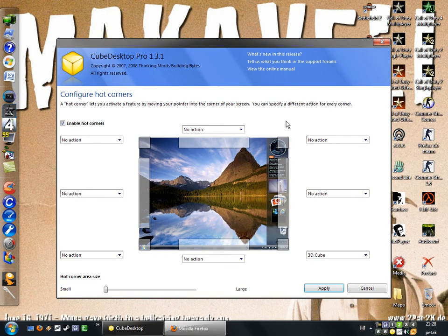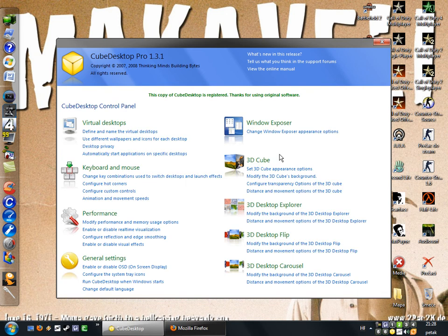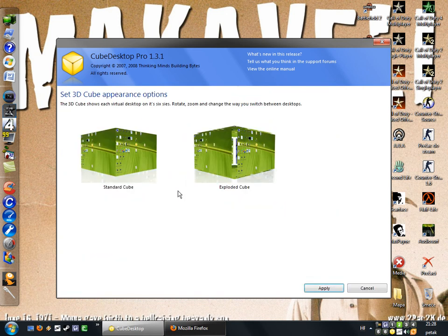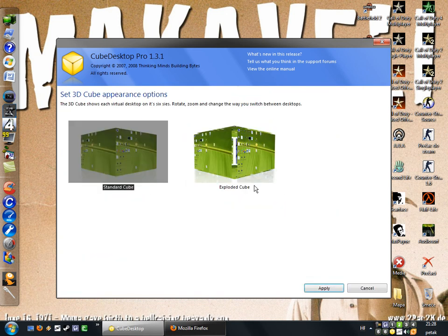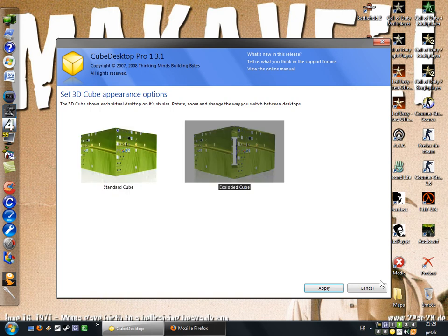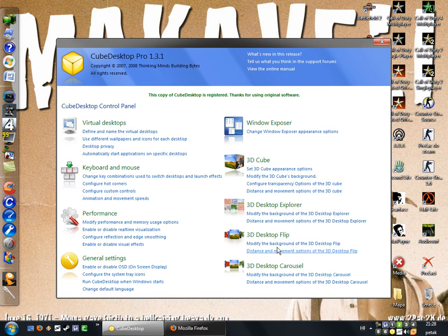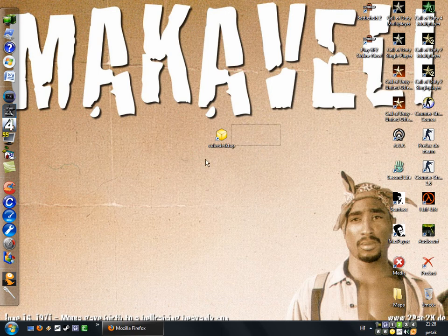Now I'll navigate to that desktop and it's here. You have lots of other options — you can choose a regular cube or exploded cube, modify the background brightness, and define desktop privacy, among lots of other stuff.